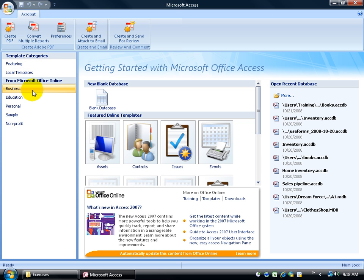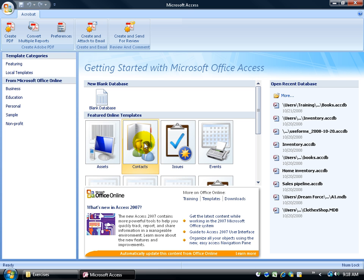In other words, when you're creating a database from scratch, do you want to have Access create a database for you, like you can see here in the middle section, some of the featured online templates, saying that you want something with asset tags. Asset tags are those little barcodes so you can keep track of inventory. Or do you have a database about contacts? You need to keep track of your contacts, employees, customers, or events.